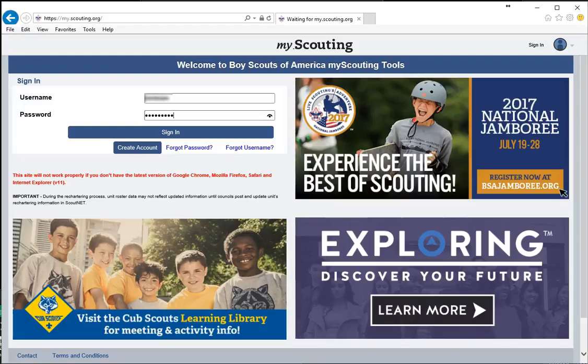We're going to spend just a few minutes here today learning how to print membership cards using the my.scouting.org website.